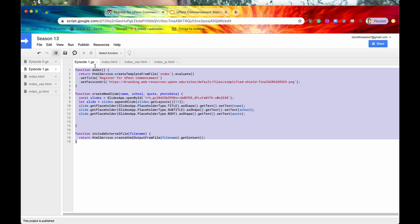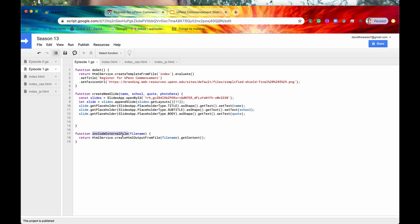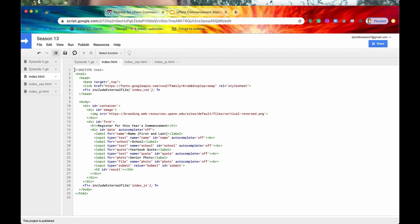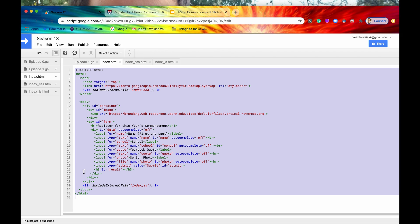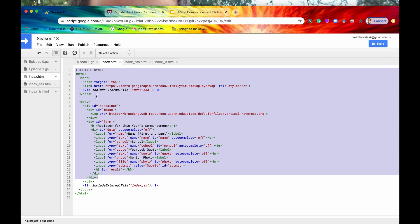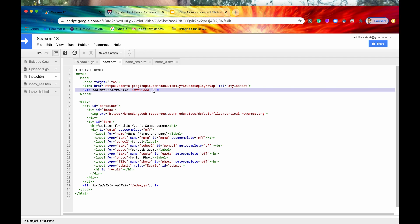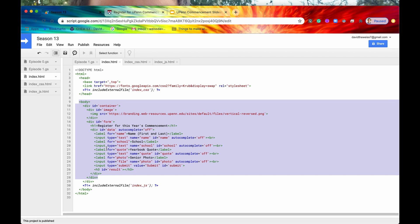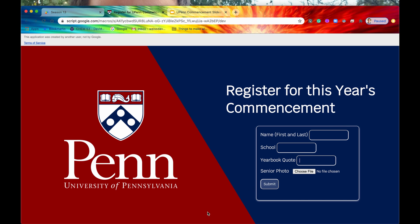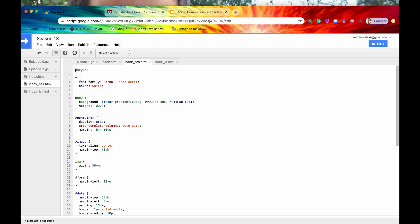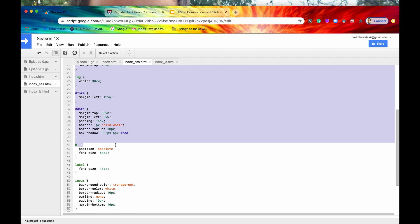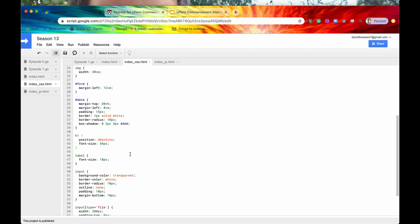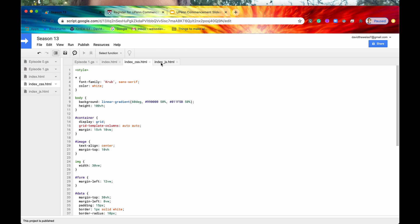Let's check out our Apps Script project. We have our server-side functions such as doGet, createNewSlide, and includeExternalFile. On the client side, I'm not going to go over this too extensively since this is a course on the utility service, not HTML and web development. But just for a frame of reference: we have our head including an external style sheet, and our body has a bunch of labels and input fields, as you can see rendered on the web app. We also have a quick look at the CSS styles.